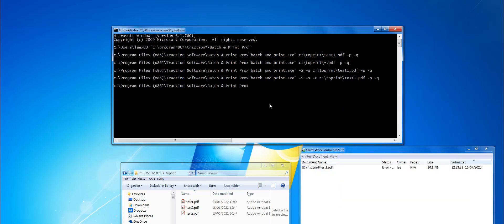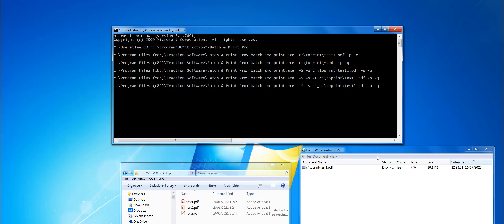That's how you do a printer prompt. You can change the printer by putting in double quotes the actual printer name, so it'd be Xerox WorkCentre 5855 PS. You can also change the tray on the command line with the minus T option, so I can put tray one, for example.